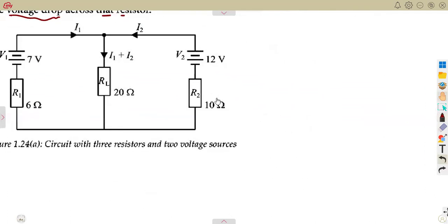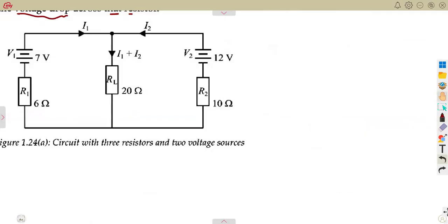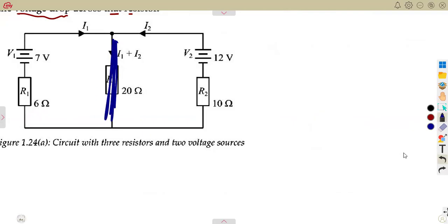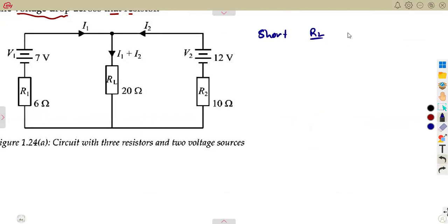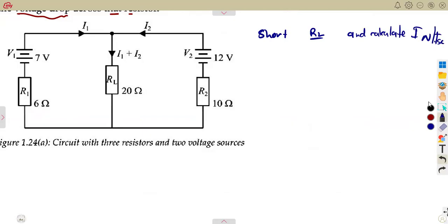As we had before, the stages or the steps that you need — remember I said you need to calculate the short circuit current where you short the load resistor. In this case, you are going to short RL and calculate the Norton's current, which is our short circuit current.